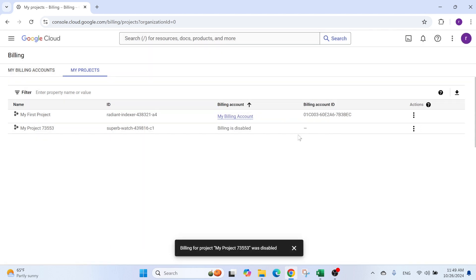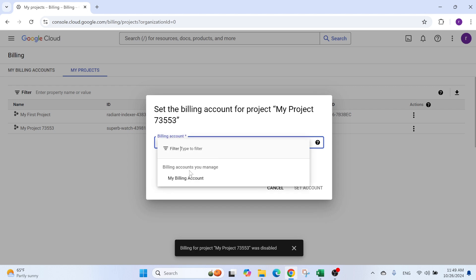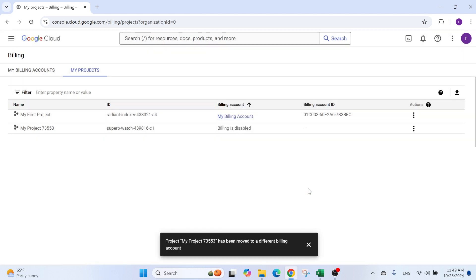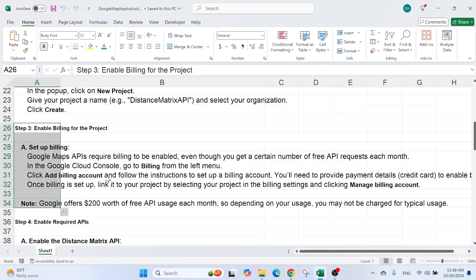You will see that I don't have a billing account. I can go here, change billing account, select one from the dropdown menu. I have this one. So I'm going to set it. And there we go. We have a billing account for this project.